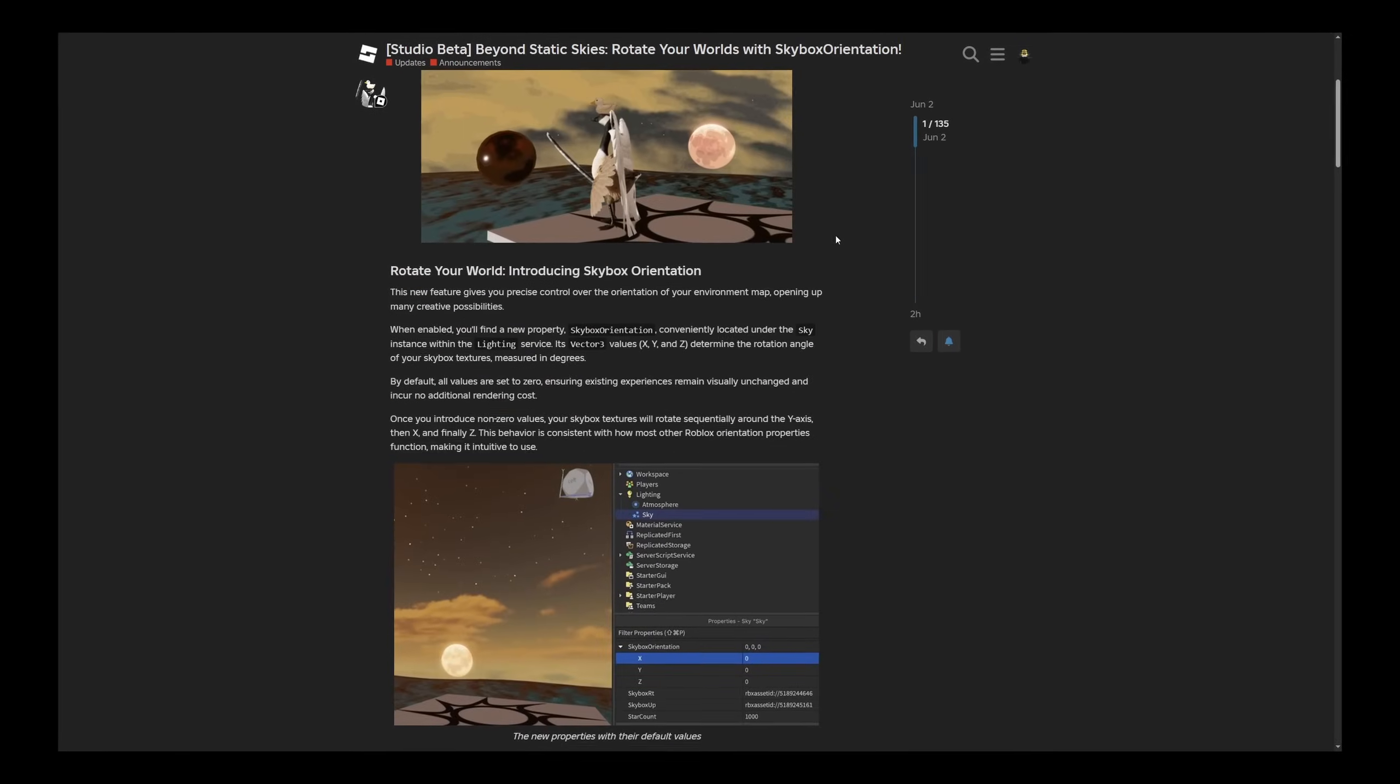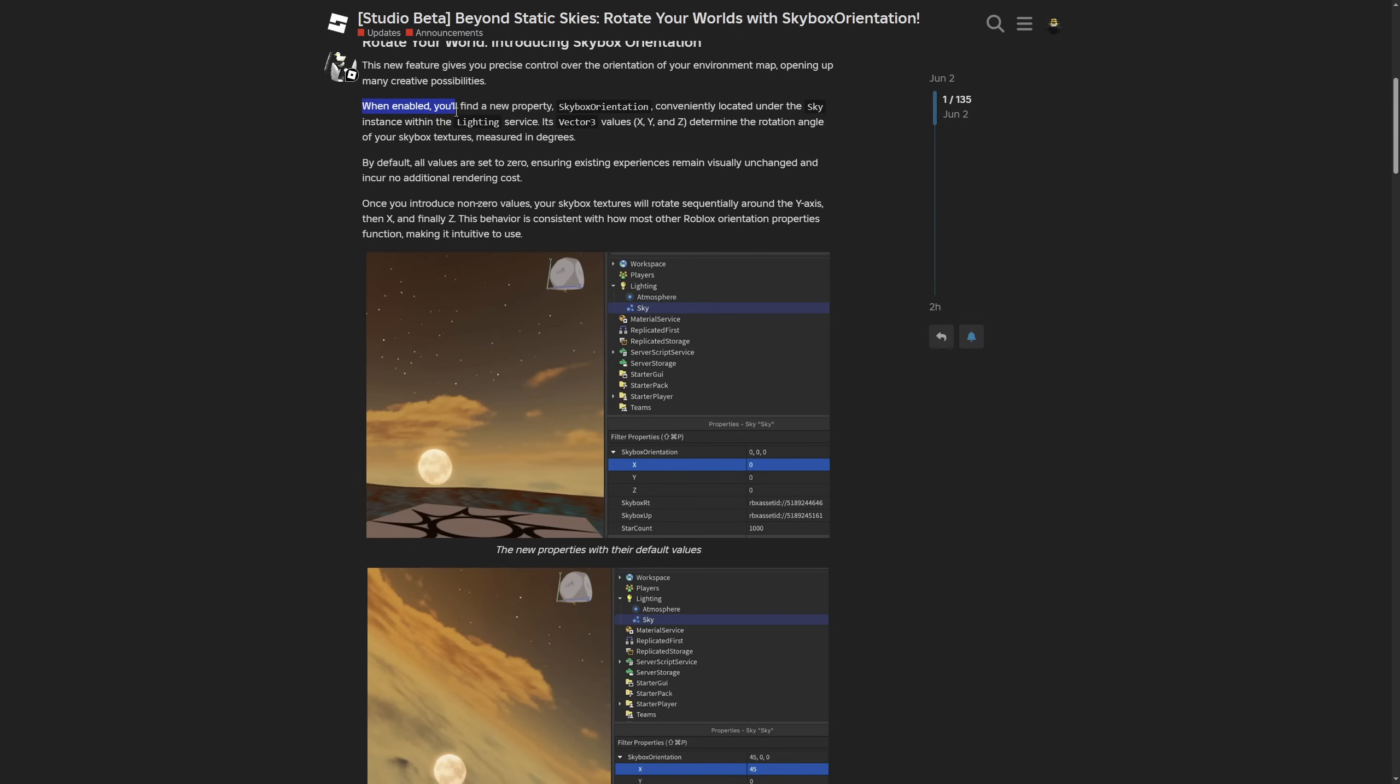When enabled, you'll find a new property, the skybox orientation, located under the sky instance within the Lighting service. Of course, you already know it's a Vector3.